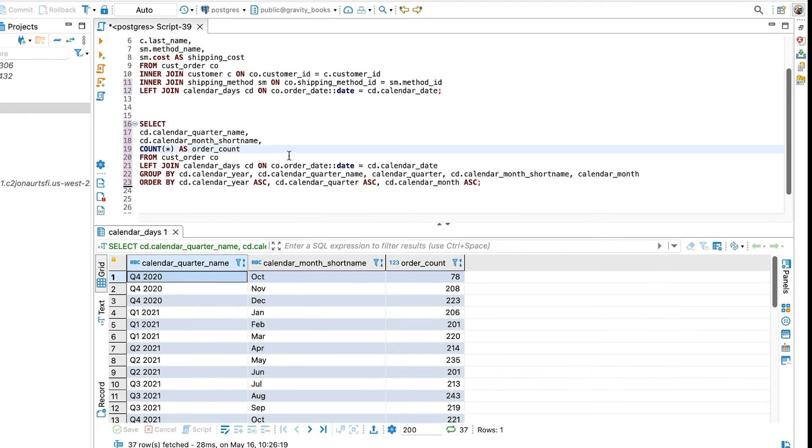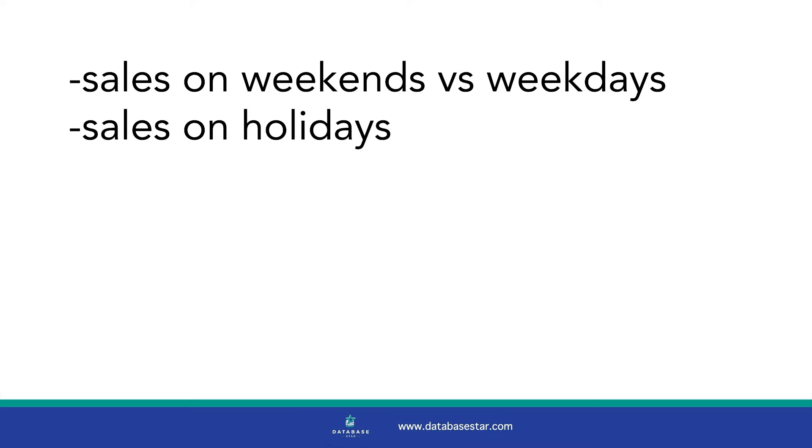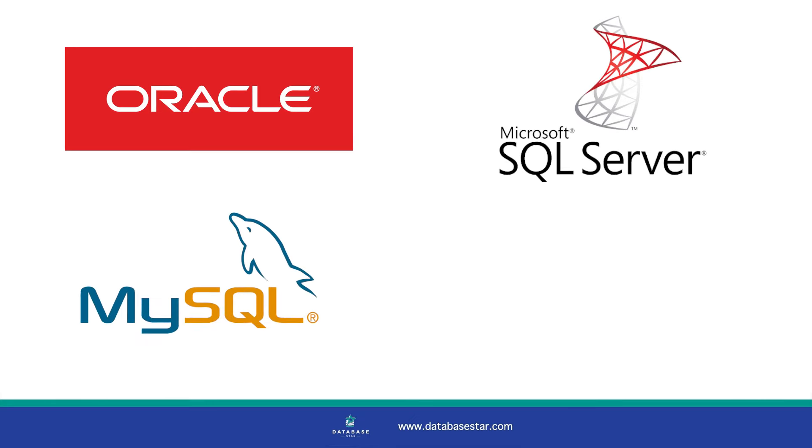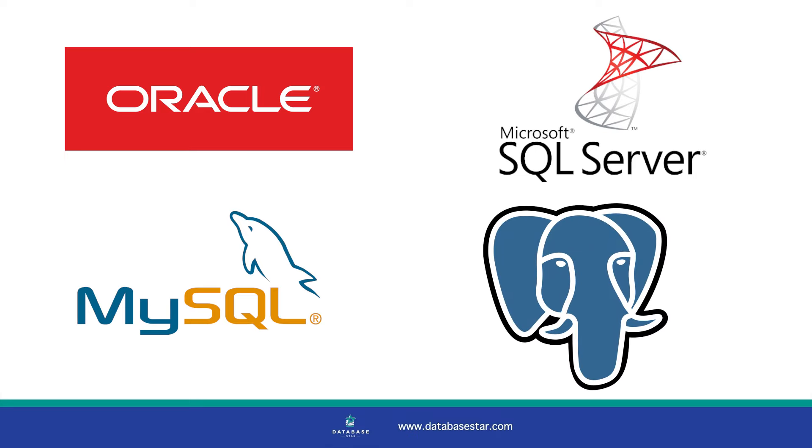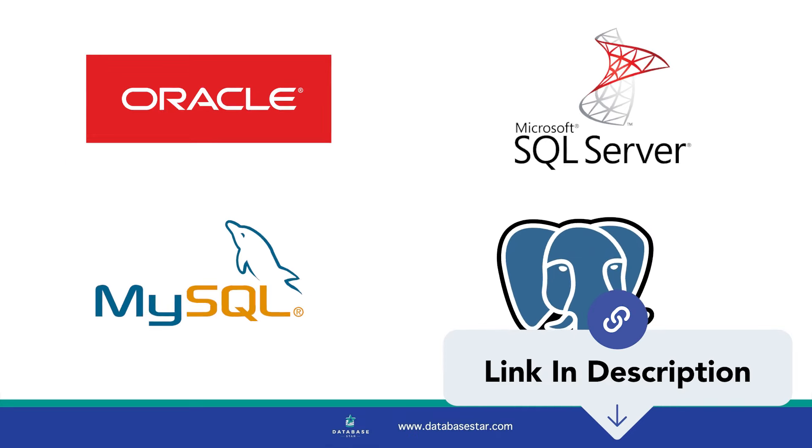Some interesting things can now be done when you have this calendar table. You can easily find the sales on weekends vs weekdays, sales on holidays, sales in quarters and years, and much more. Once again, if you want the SQL scripts for Oracle, SQL Server, MySQL, and Postgres for creating these calendar tables, check out the link in the description.